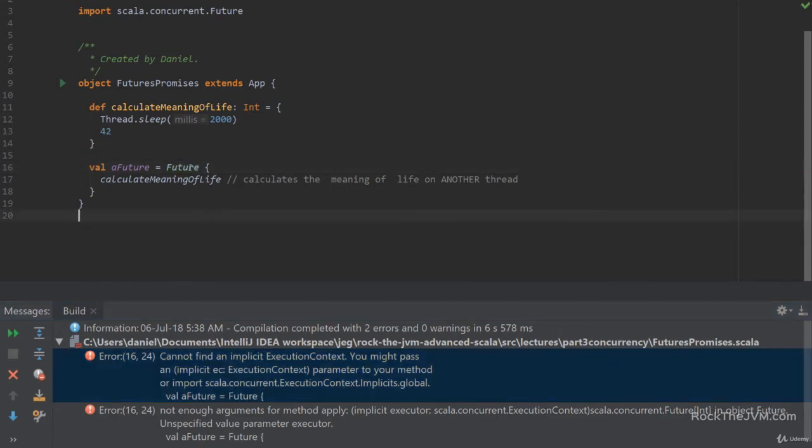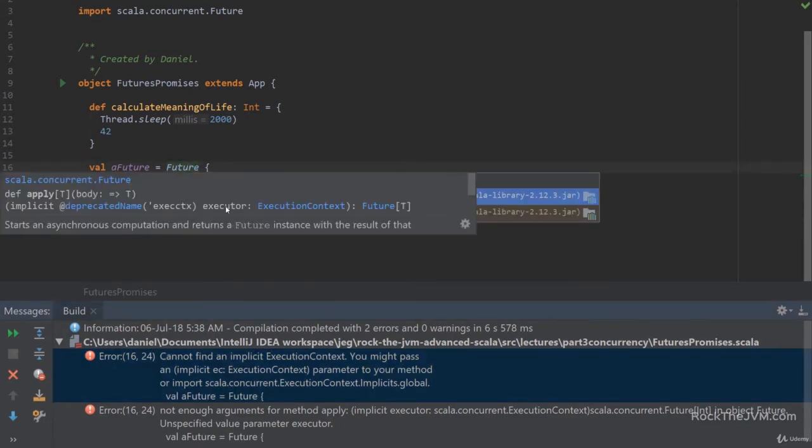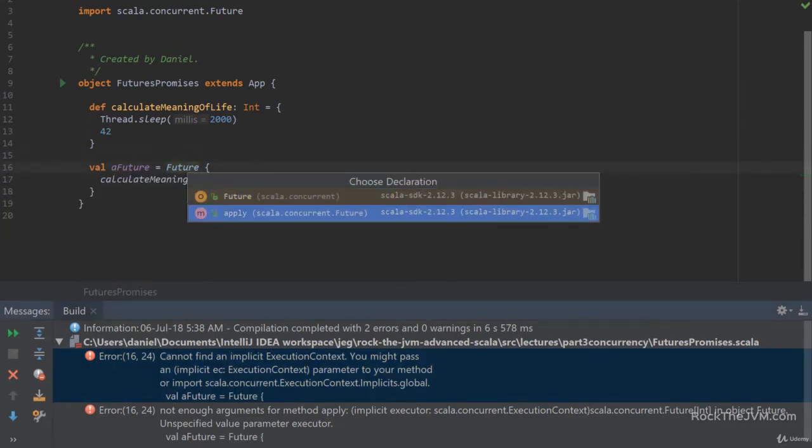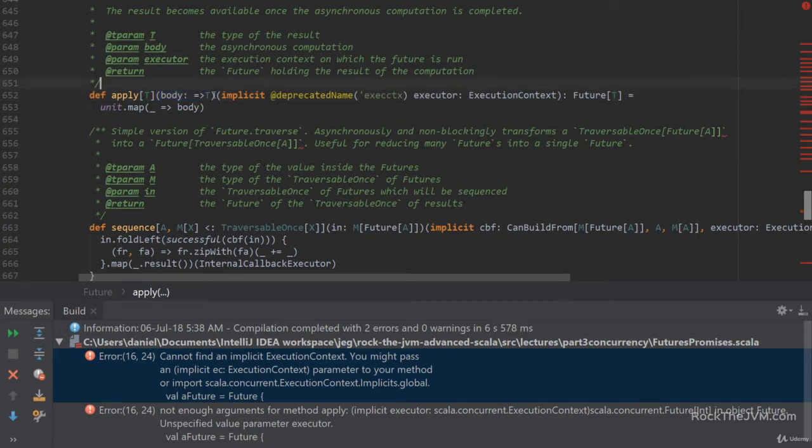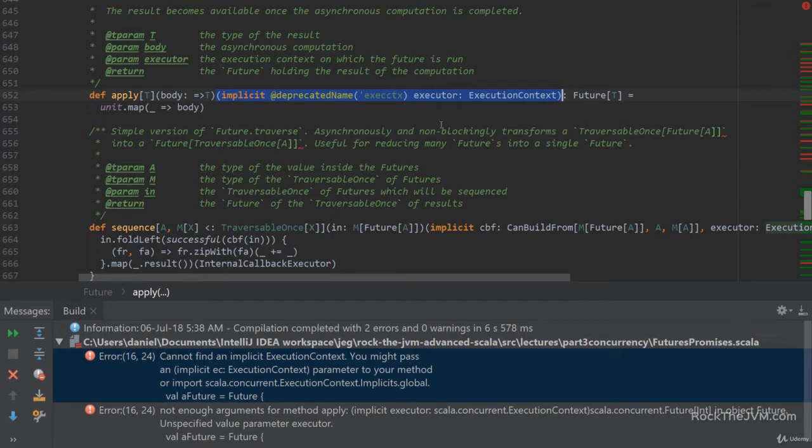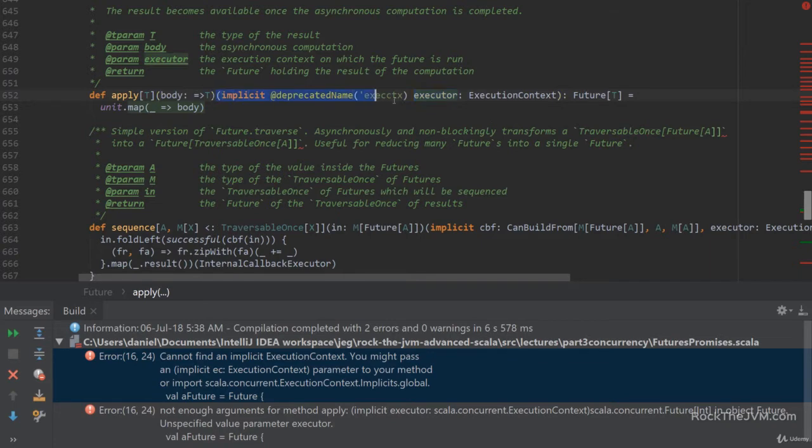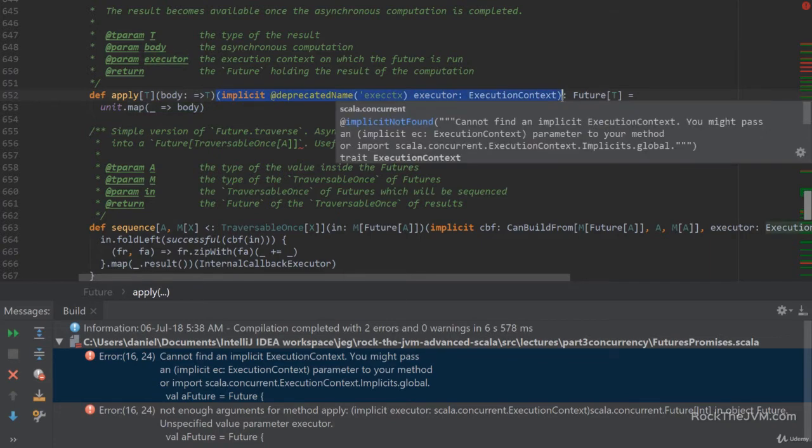Well, if we take a look at the Future's apply method, we have access to the sources. So we can see the apply method takes the expression, which we have passed already, but the apply method also takes another parameter list, which contains an implicit parameter. We're going to talk about implicit parameters later in this course, but basically the compiler is complaining that it cannot find a value here for the execution context to inject here at the second parameter list.